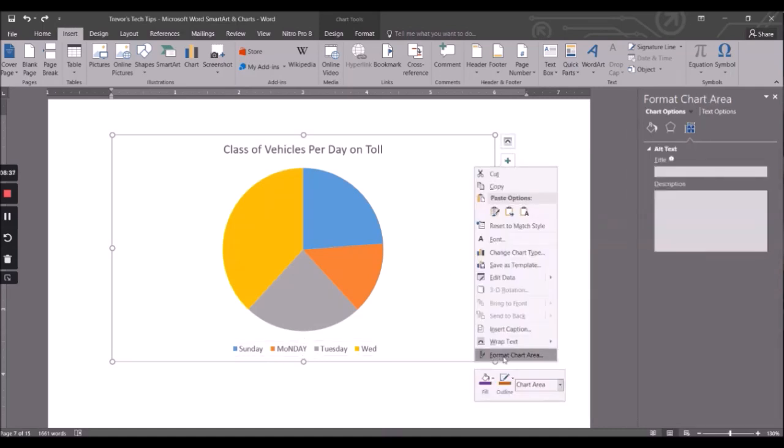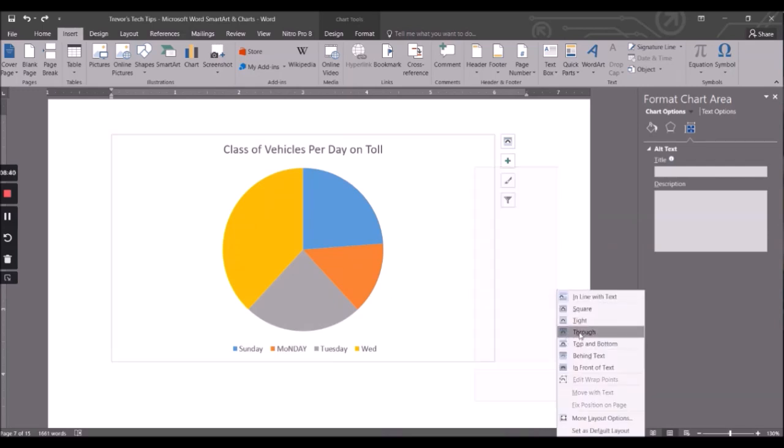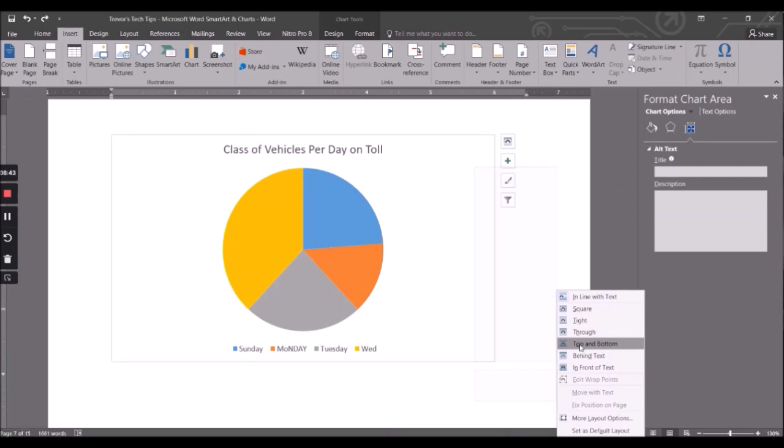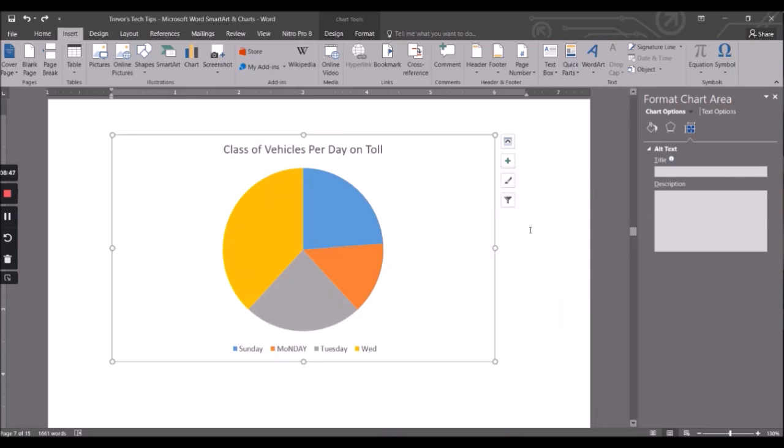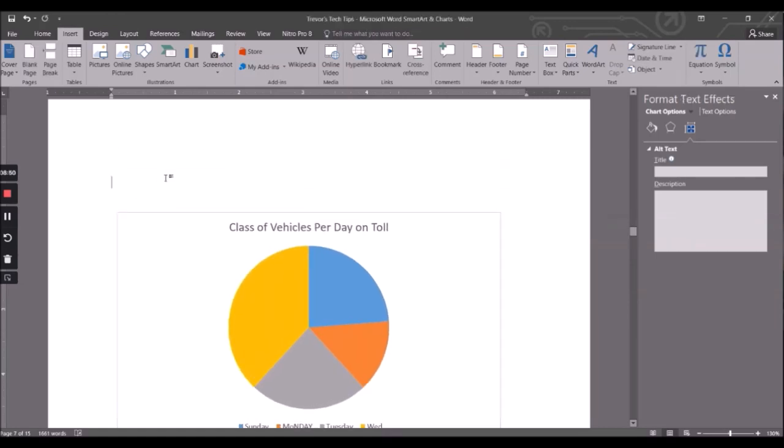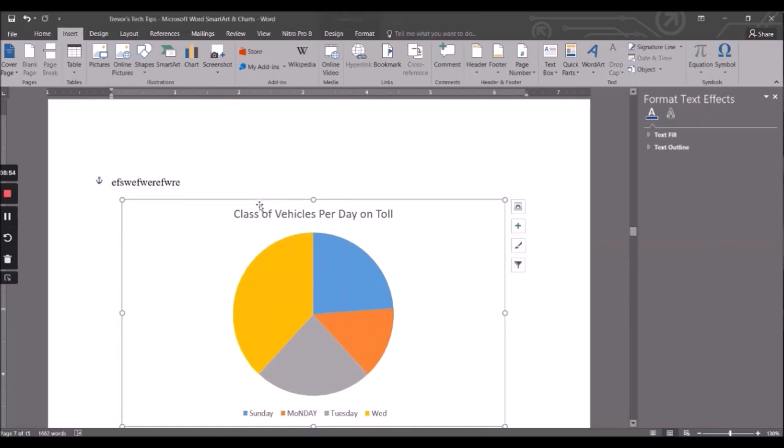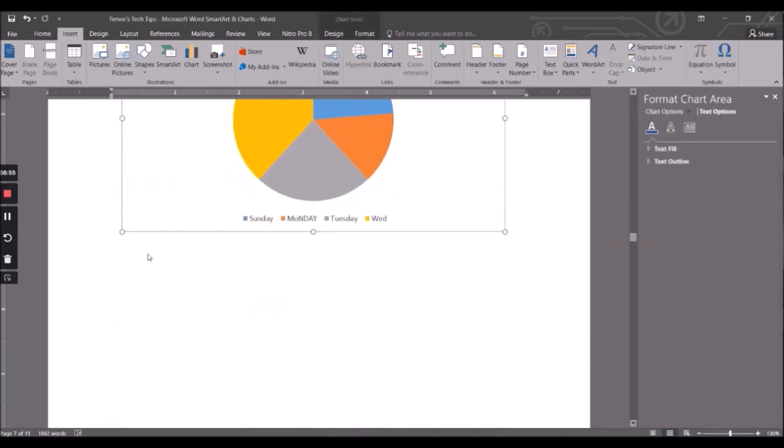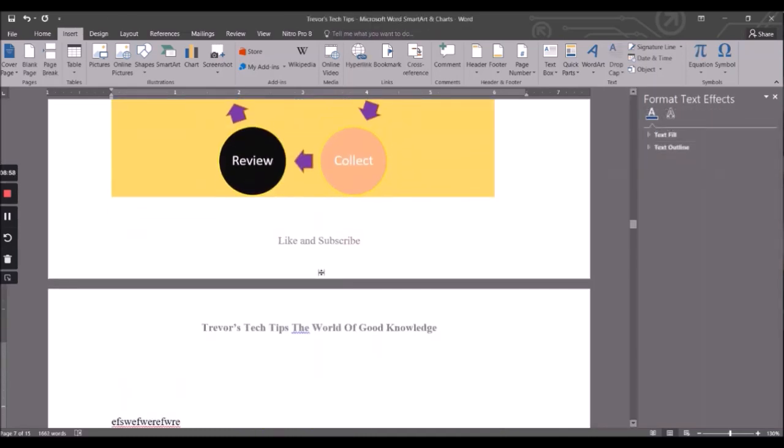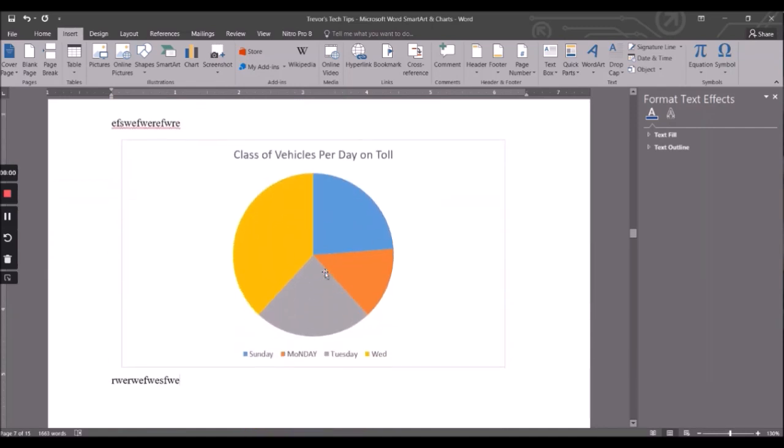And of course you could format the text wrapping. So let's say for instance, well by default like all shapes, it's top and bottom. I'm going to make it tight so I can move it around, so put stuff there, move it up, put stuff there. Right, there we go.